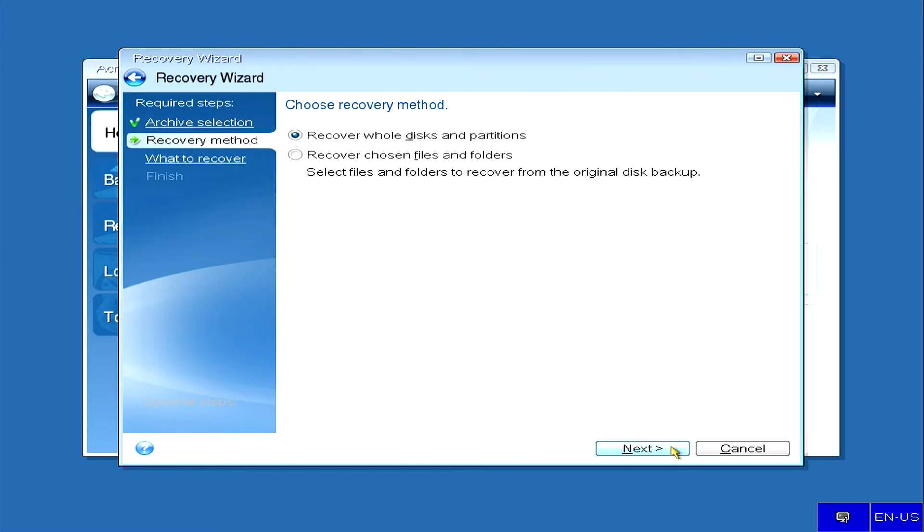In the next window, select the recovery method on the top line recover disks or partitions, and click next.